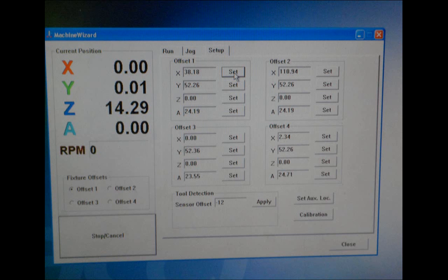So go back into machine wizard into the setup tab and set the zero of your x-axis right where it's at.